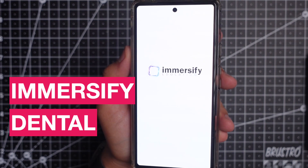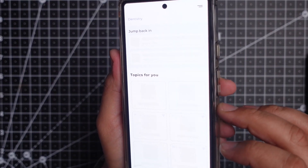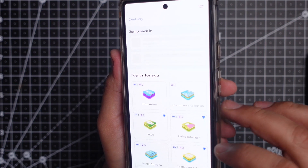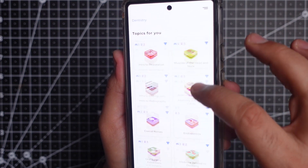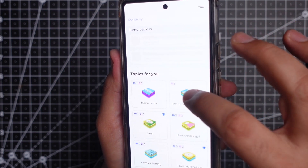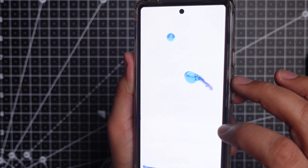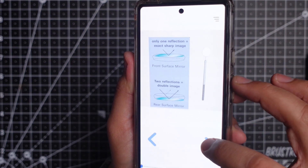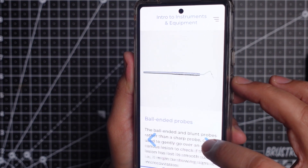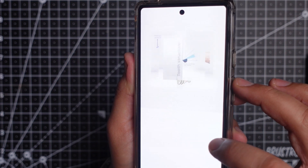App number 5 is Immersify Dental. It is by far the most feature-rich dental app I have ever used. When you log in, there are 5 sections at the bottom. The first section has topics for you — you get a wide variety from instrument collection to periodontology, radiography, crowns and bridges, and much more. Let's click on instrument collection, select restorative instruments, click on play now and let it download. You get a plethora of info about each instrument, which is followed by a quiz at the end.